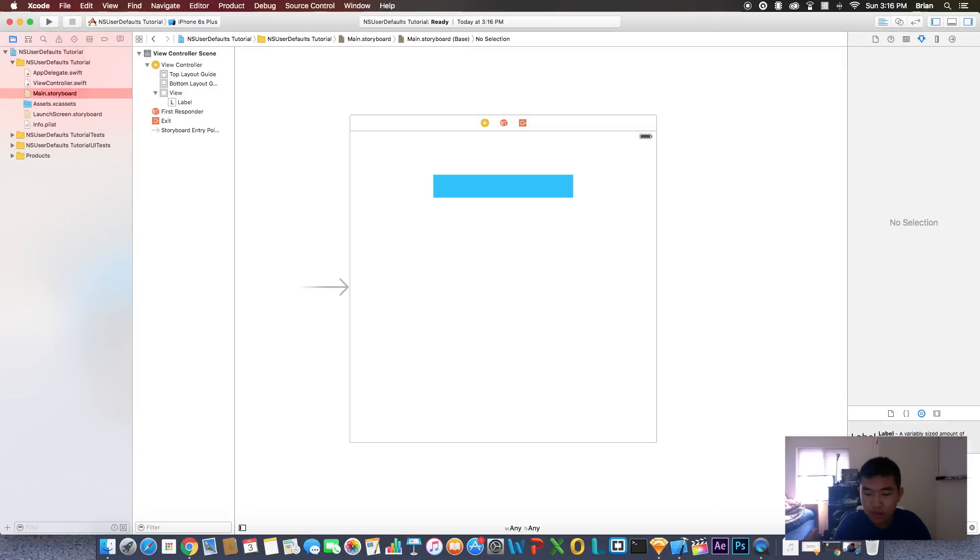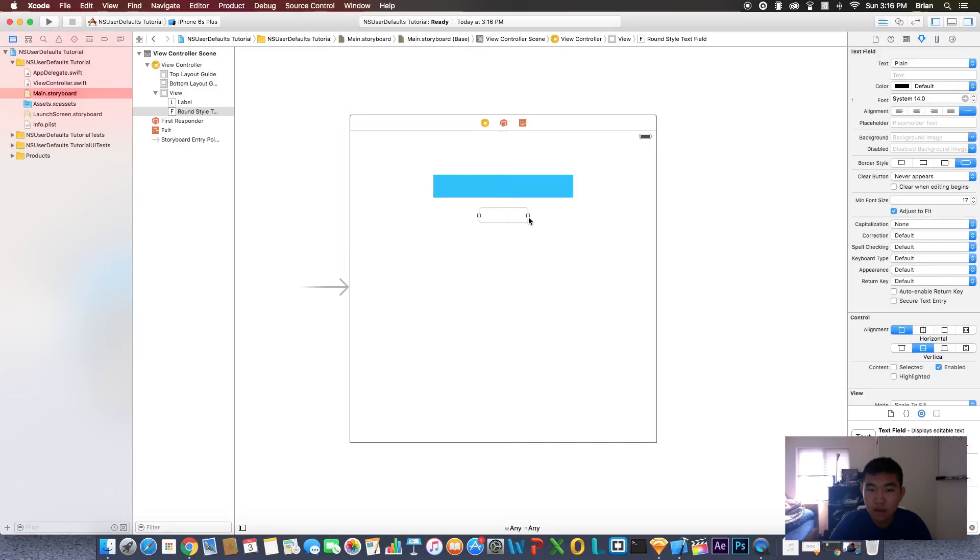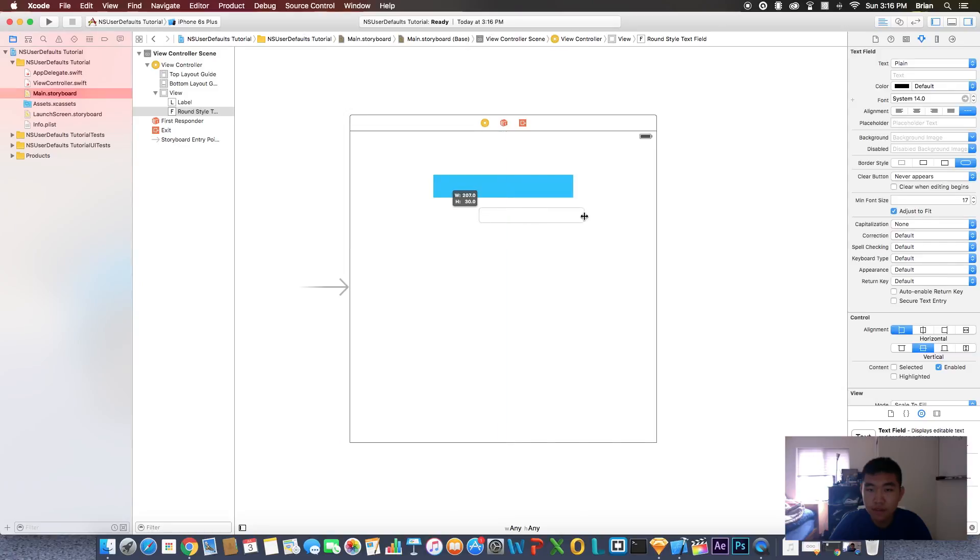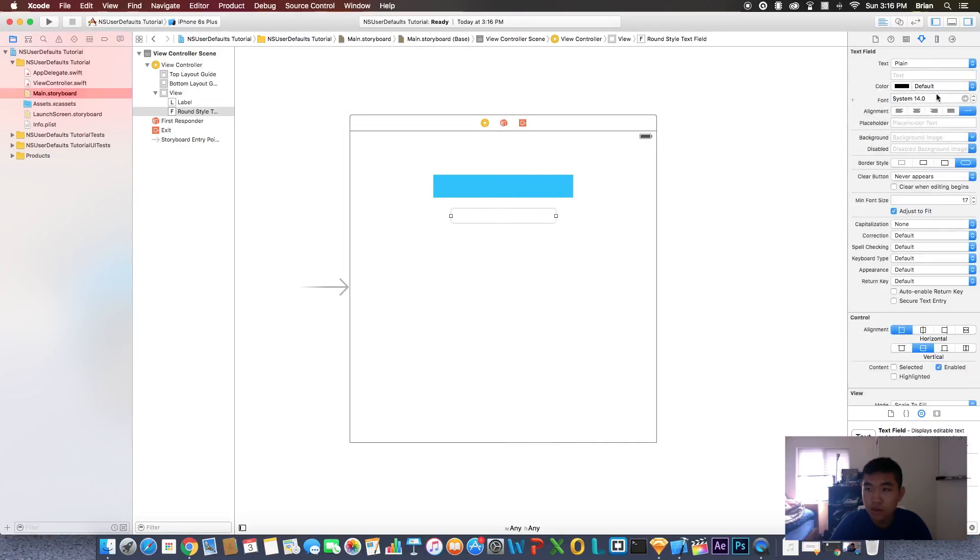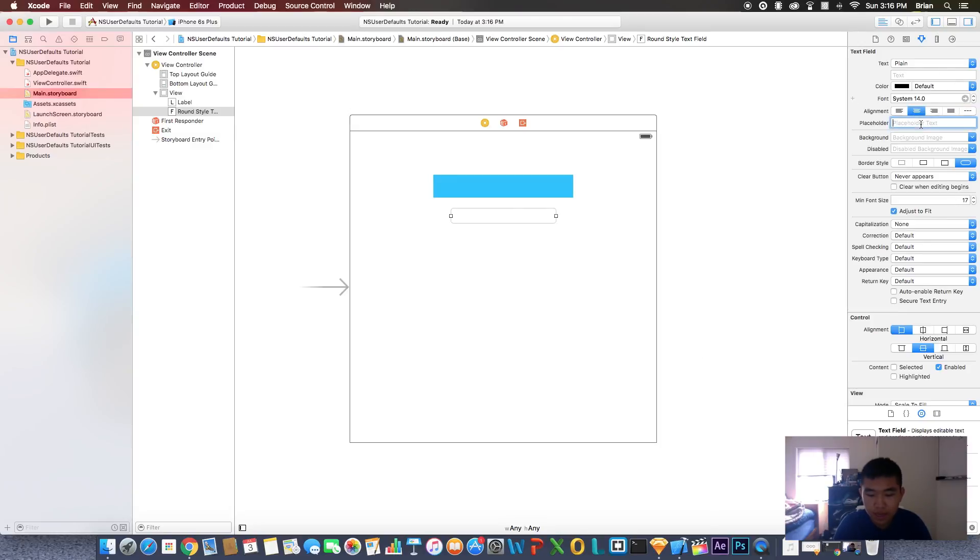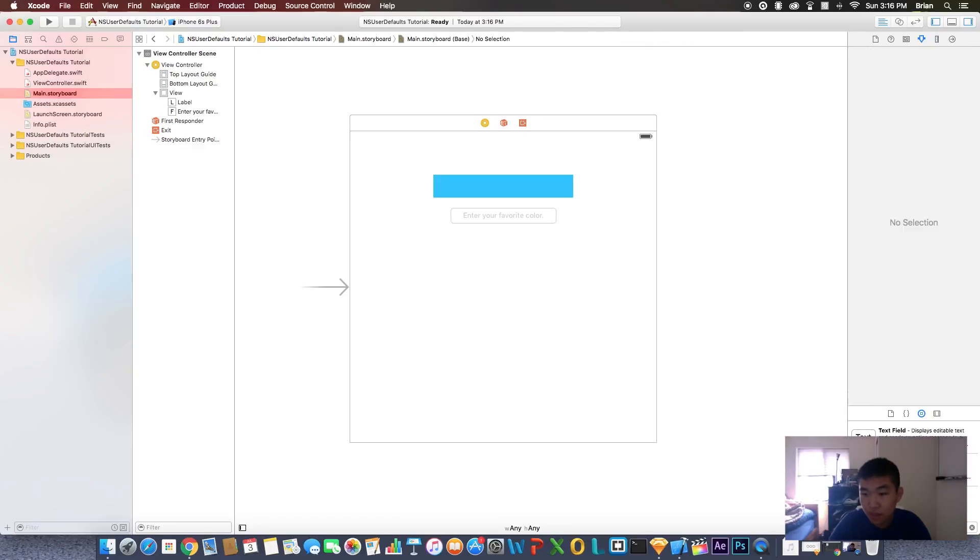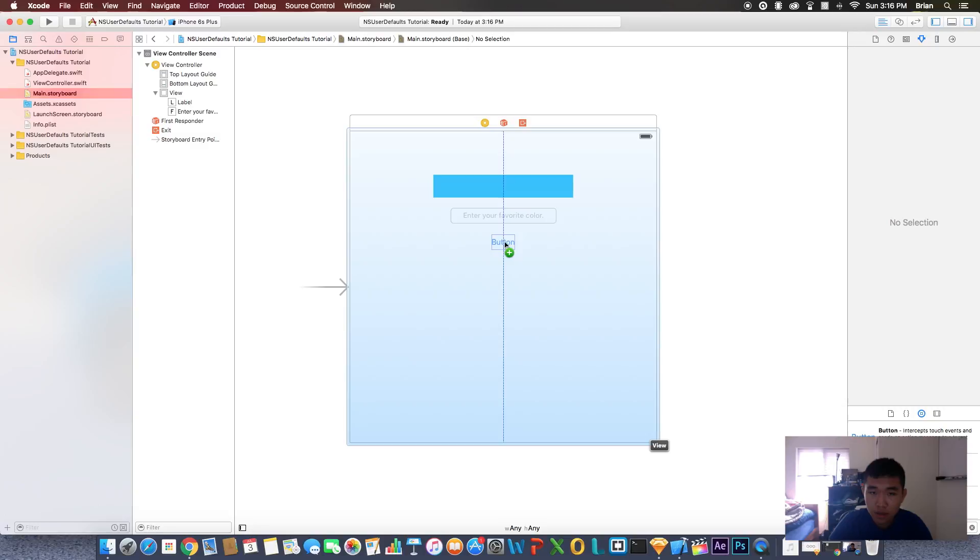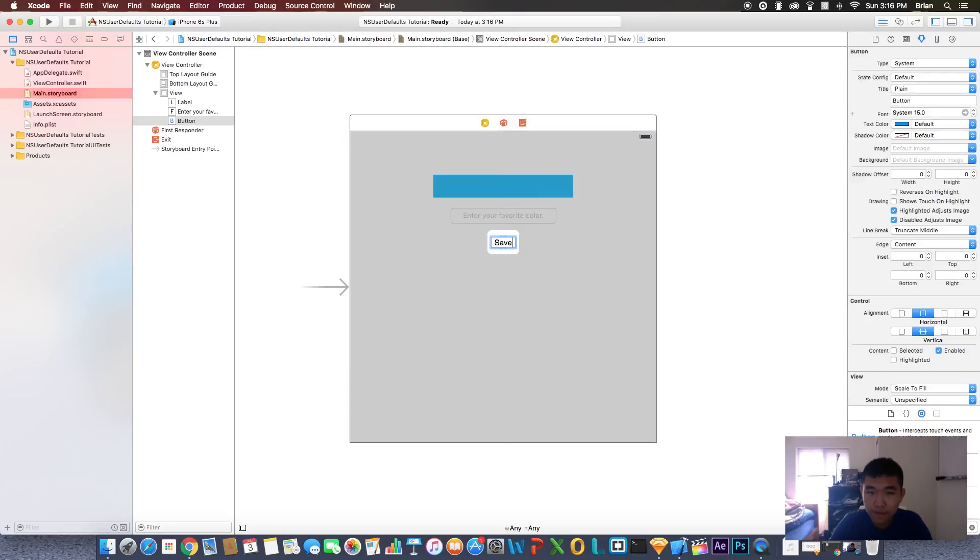Now let's get a text field in this, make it bigger. Let's center line that. For the placeholder let's say enter your favorite color. Now we need a button as well. Let's put it right underneath and let's call this save.